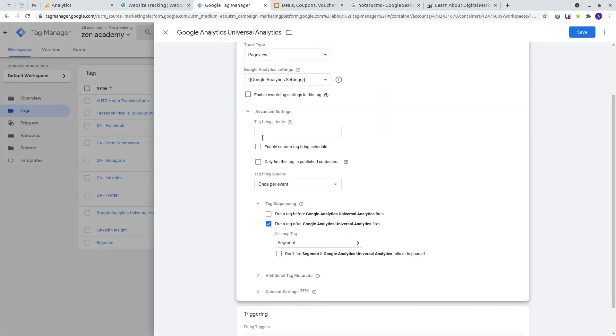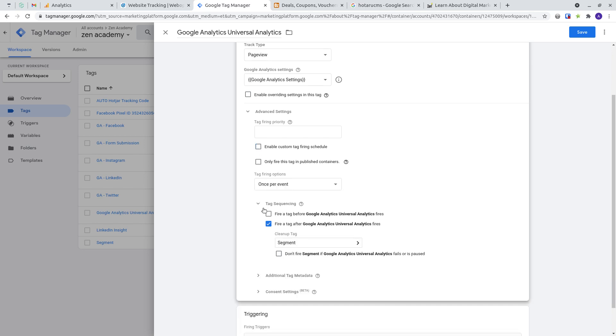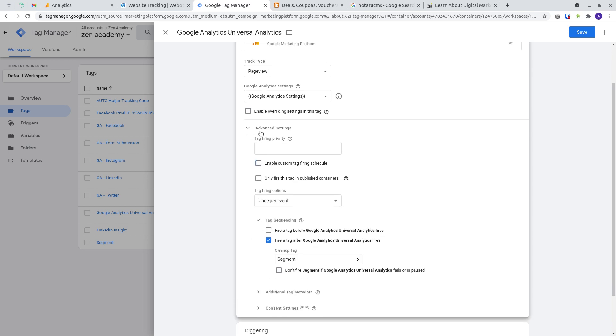You can even have custom firing schedules under advanced options to only trigger on certain dates or end dates or time zones and other options that you can get under the advanced settings.